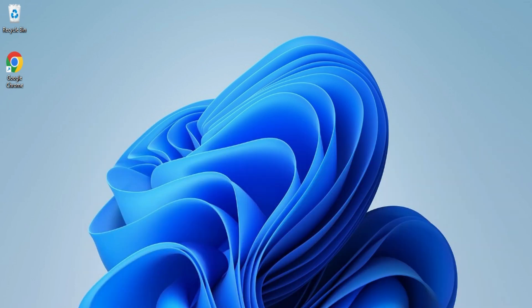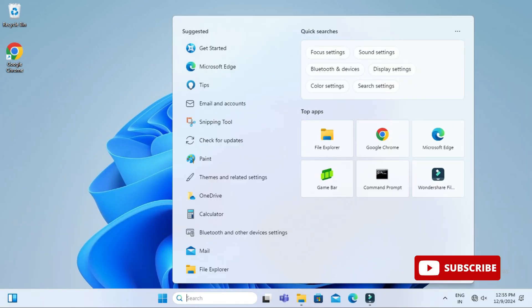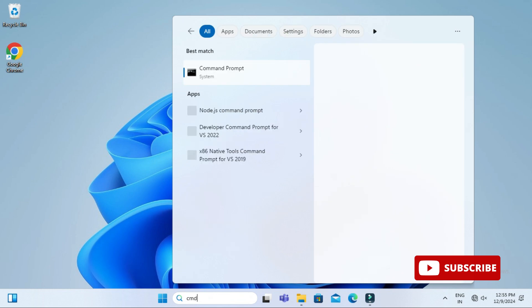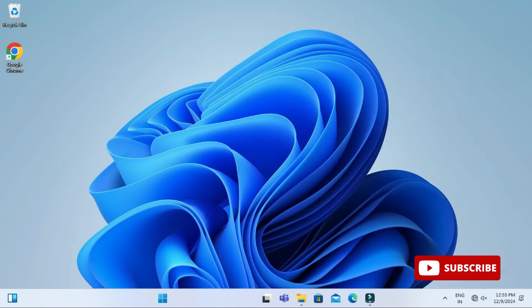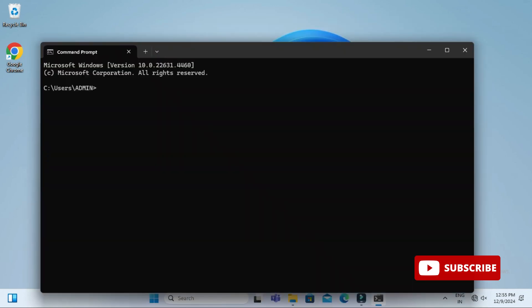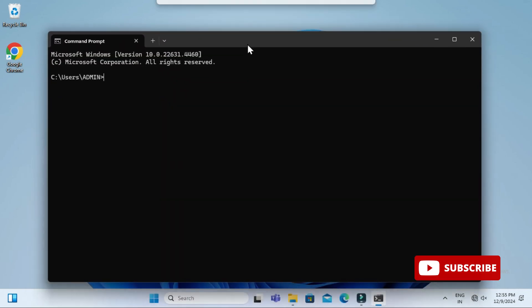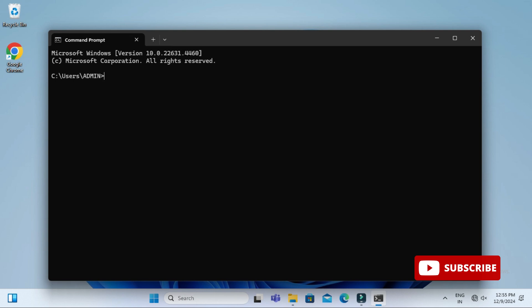So let's start the video. First of all, I am opening my command prompt. In the search box I am simply typing cmd and here you can see command prompt. I am just opening this.